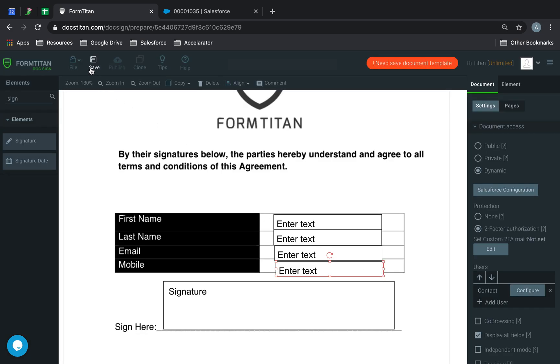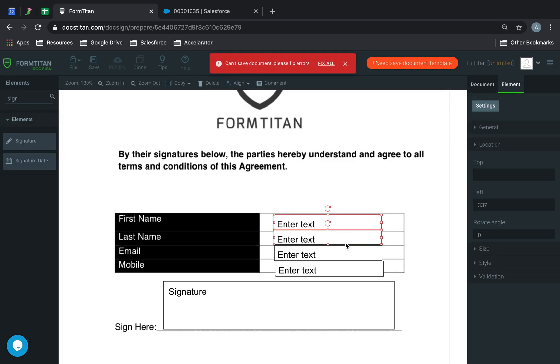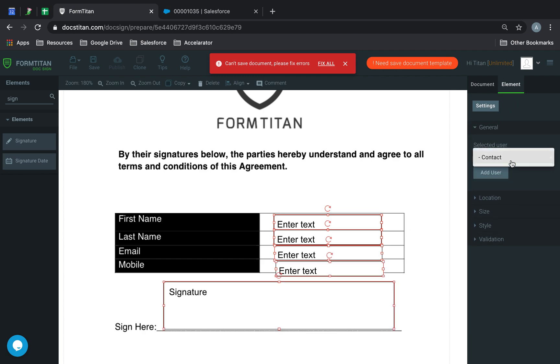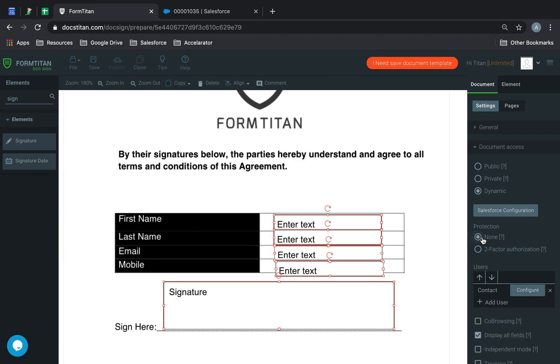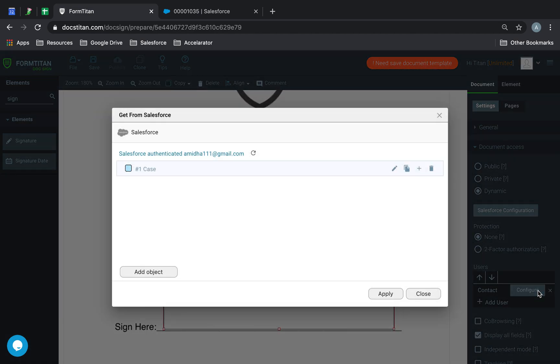Next, we'll go and assign each of the fields here to this contact — General, Assign, Add User. I'm just going to remove 2FA from it for now, just to speed up the process.